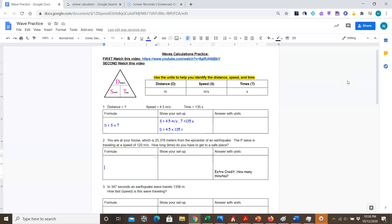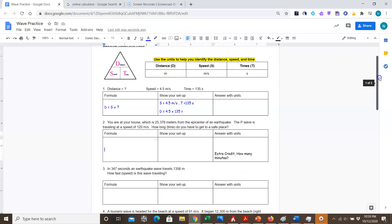Welcome to the video on wave calculations practice part 1. In this video we're going to look at examples for calculating either distance, speed, or time of a wave using the distance-speed-time magic triangle. Before you've watched this video, you should have watched the first video which shows you how to use that magic triangle and a bit about distance, speed, and time.